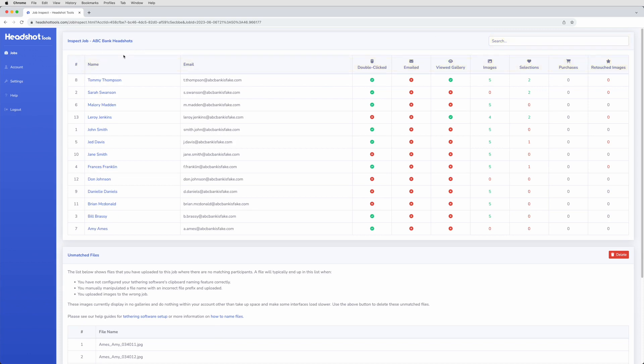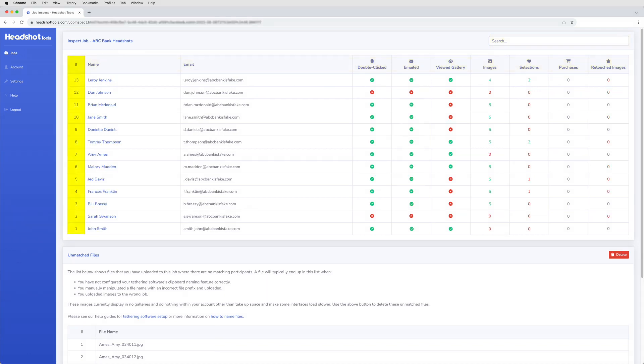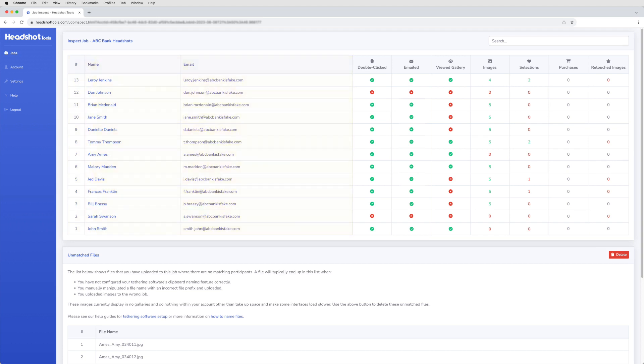For example, the order in which participants were entered into the system, their name and email, whether or not they were double-clicked in the dashboard's queue.